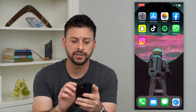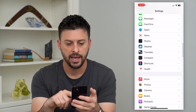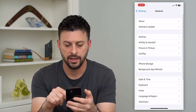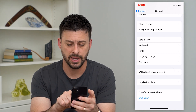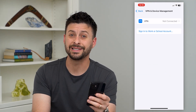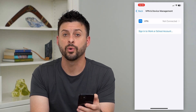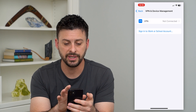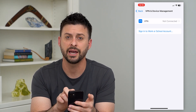If this doesn't work, let's hop into your Settings. Go down to General, then scroll down to VPN and Device Management. On here, you'll potentially see an app that your iPhone or Apple is trying to verify. If you see an app under where it says 'Sign into work or school account,' just tap on it.